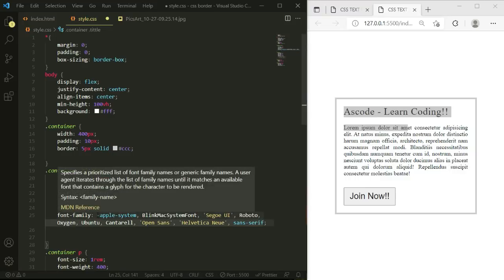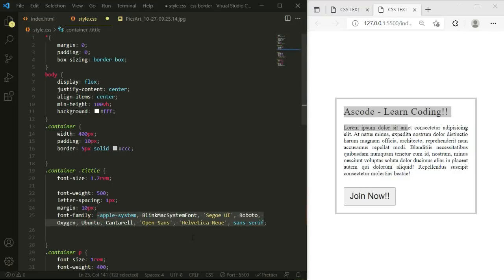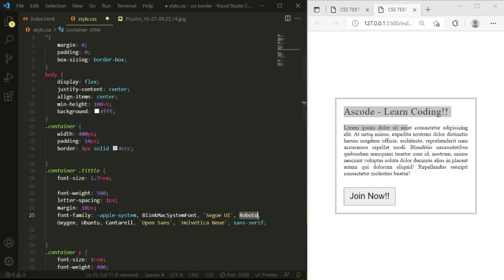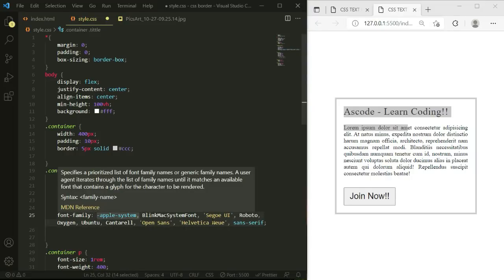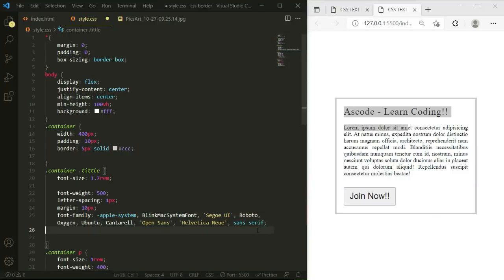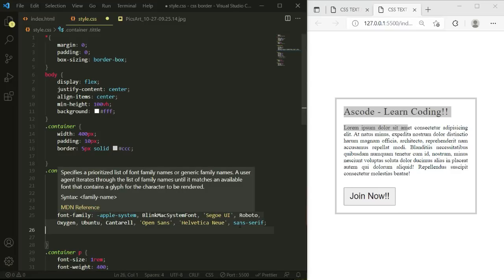The reason we write multiple font-family values is that when the browser doesn't support a particular font, it falls back to the next one in the list. For example, if Roboto is supported it will apply, but if not, it moves to the next font like Arial. At the end you can add a generic family like 'sans-serif' as a final fallback, so a similar font will always be applied.